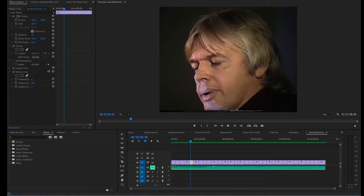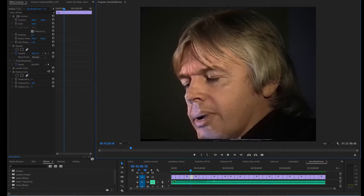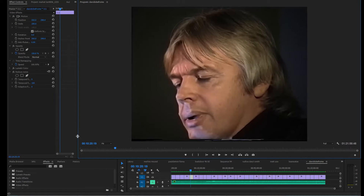Hello, this is a quick video to help you get rid of dot crawl, which is this nasty effect. Let's have a look — we're in Premiere, so let's stretch the window up so you can see a bit better.